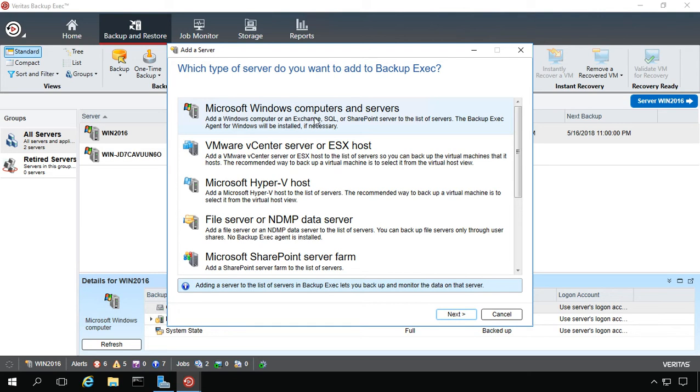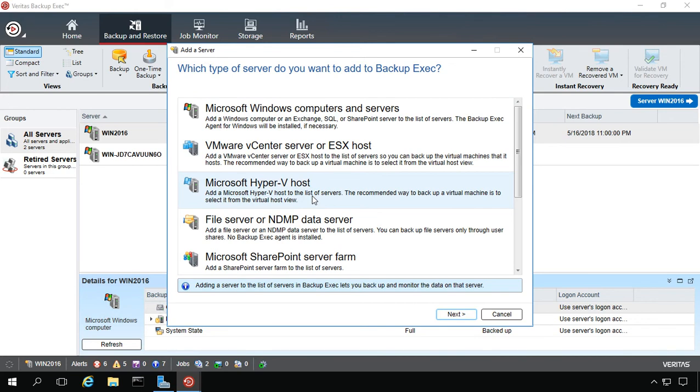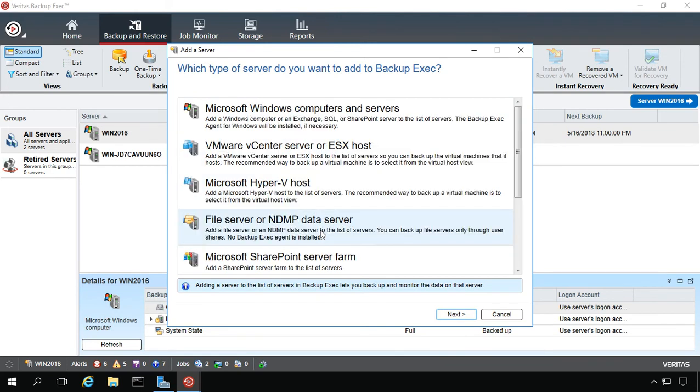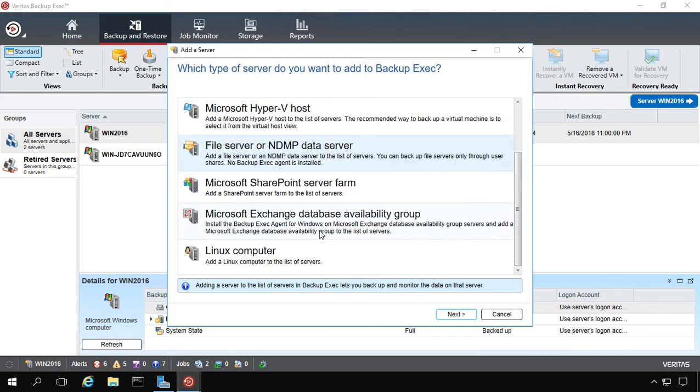We can add a Microsoft Windows computer, VMware, Hyper-V host, and several other options. If you don't see an option here that you're looking for, it's possible you did not install the feature that you need, such as if you don't see Linux and you want to install to a Linux.